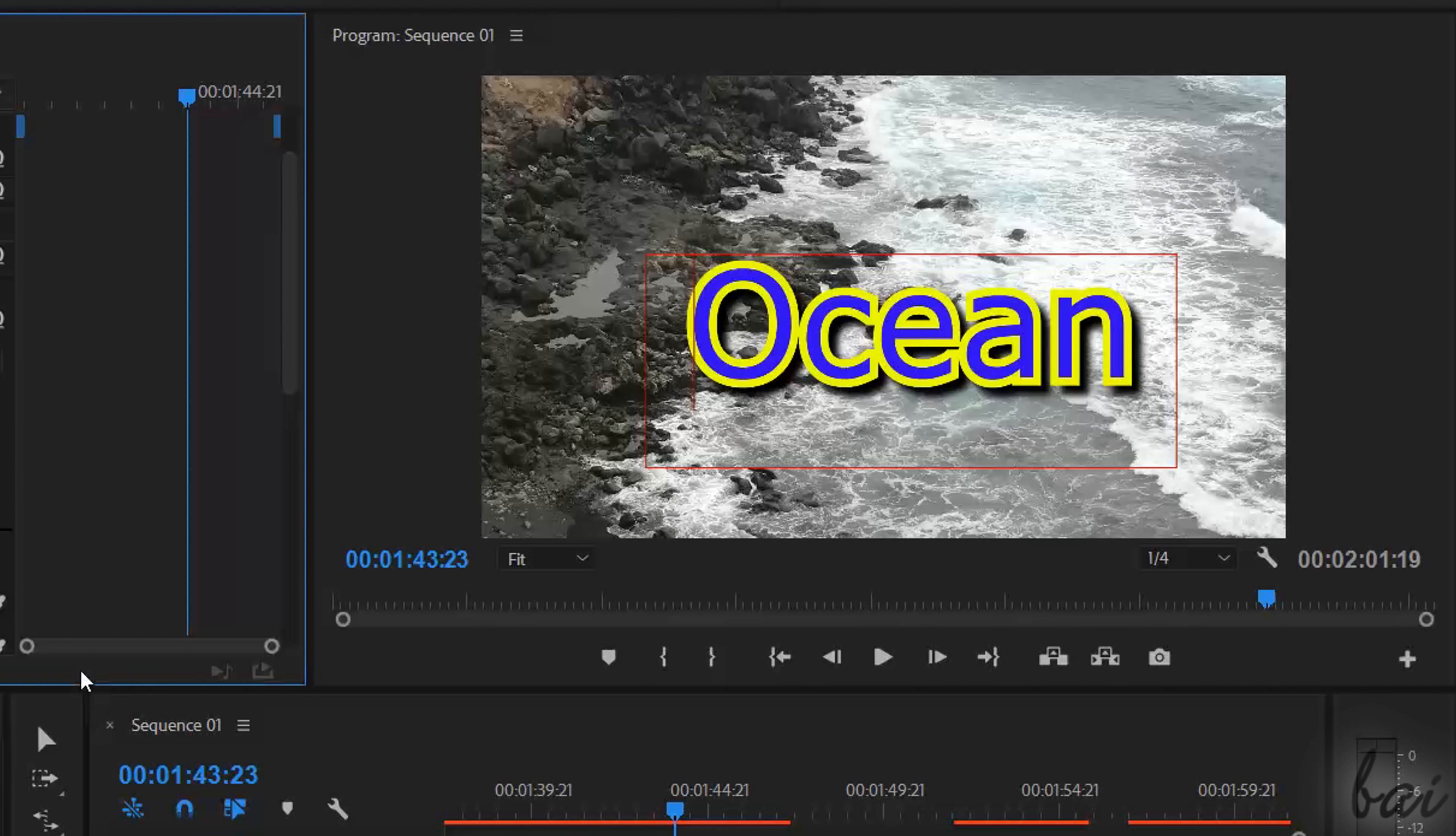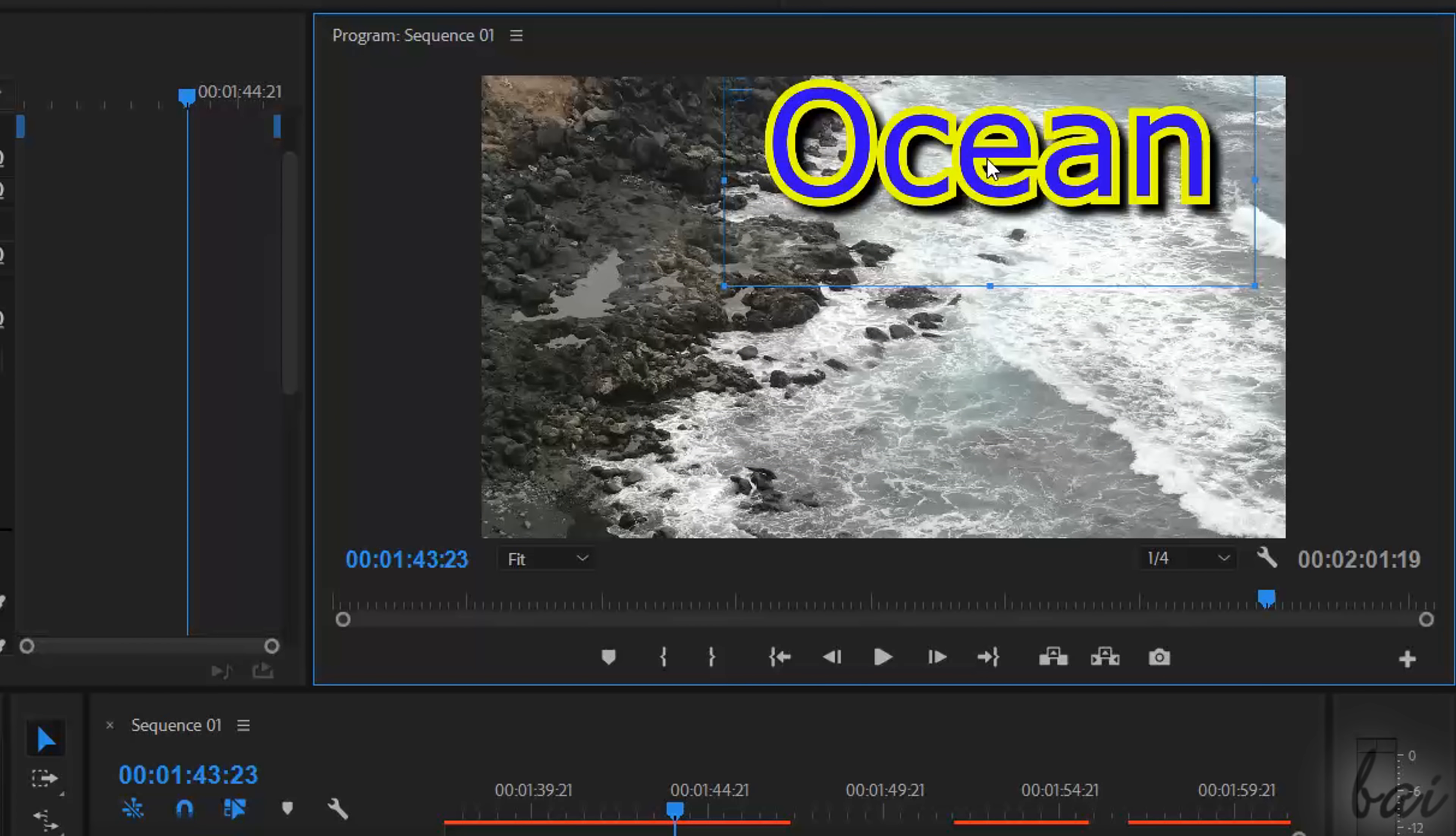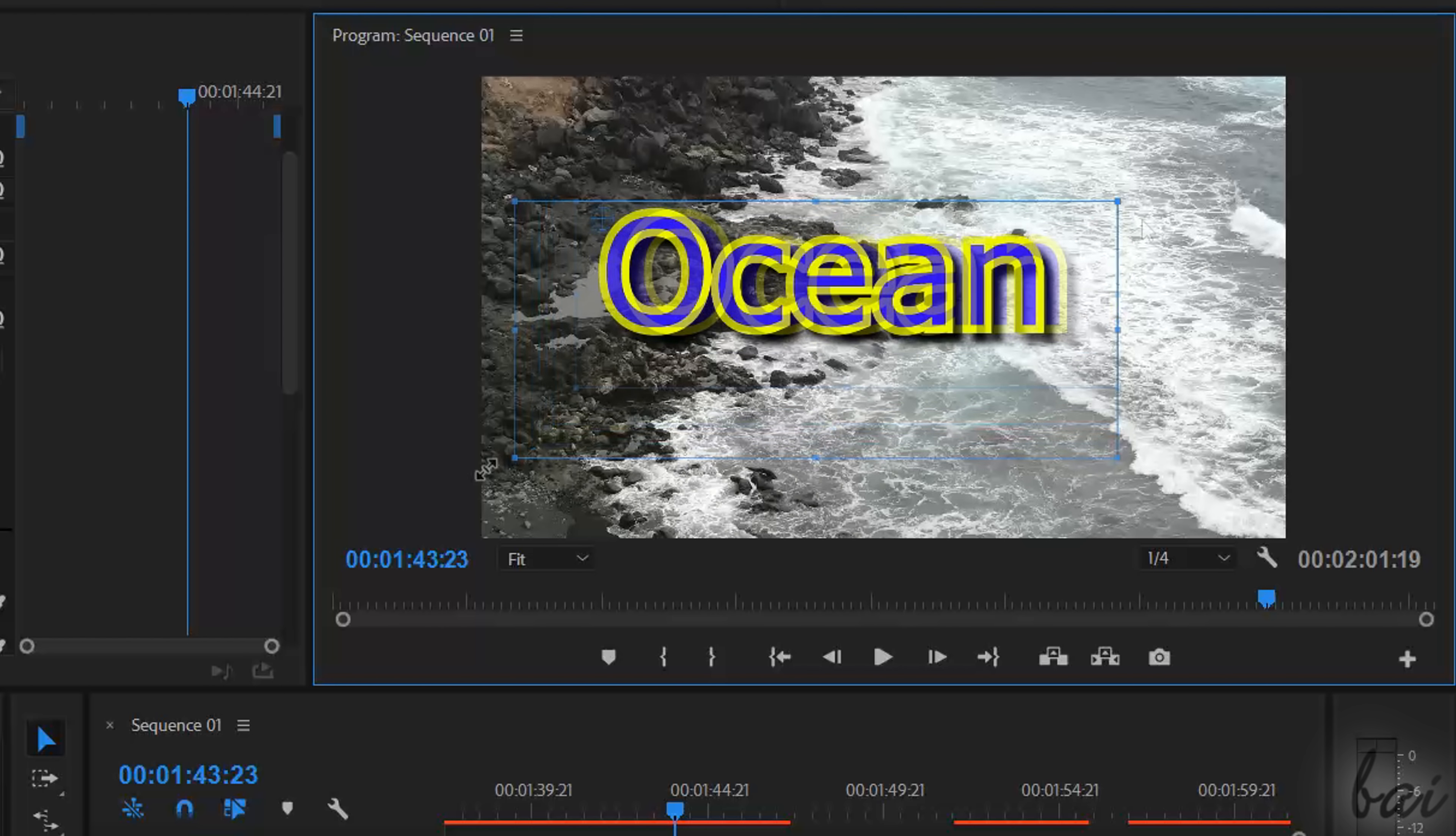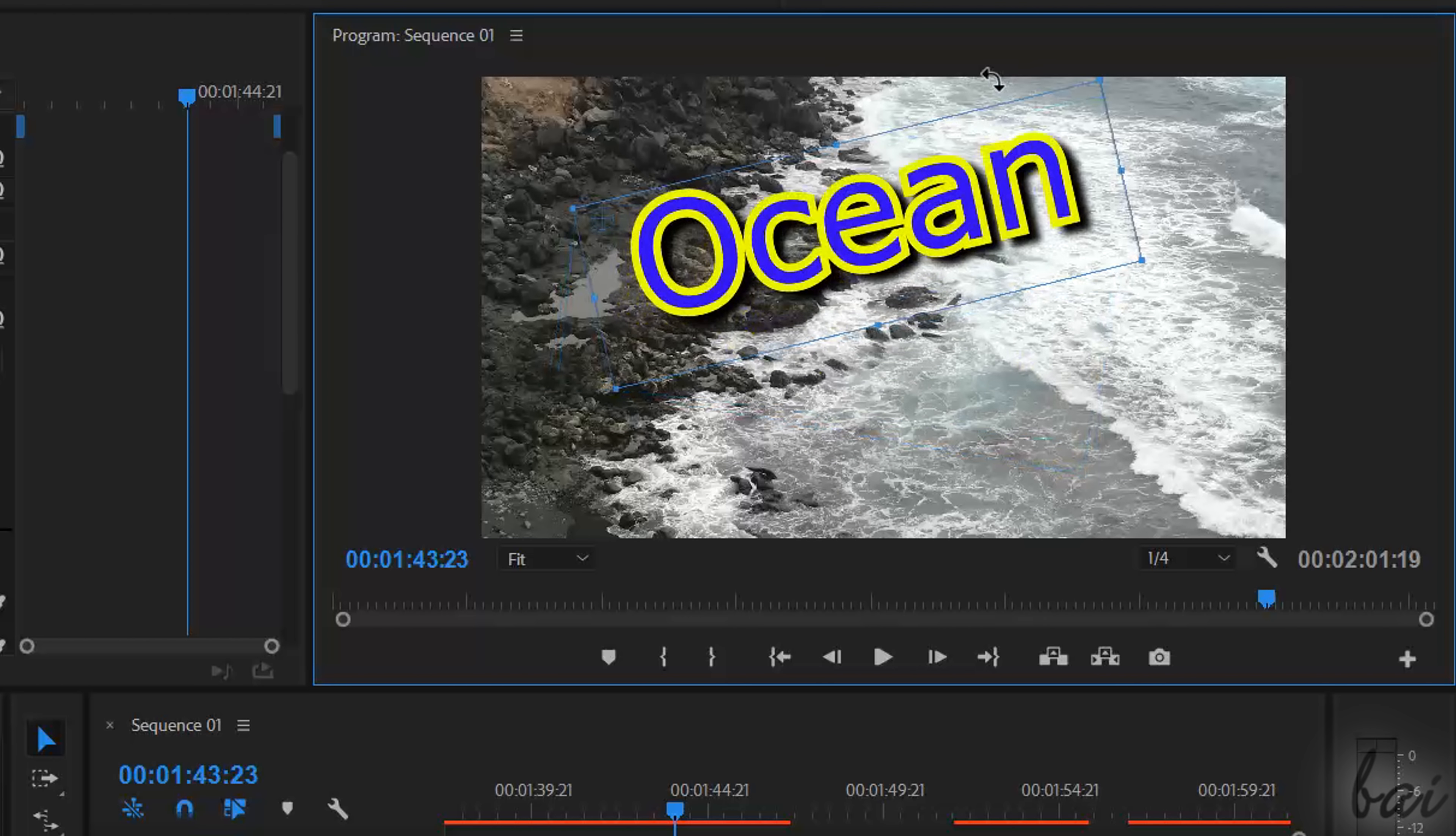Moreover, if you click on the text with the Selection Tool, you can drag it to move it, use its blue points to scale it, and drag from outside its contour to rotate it.